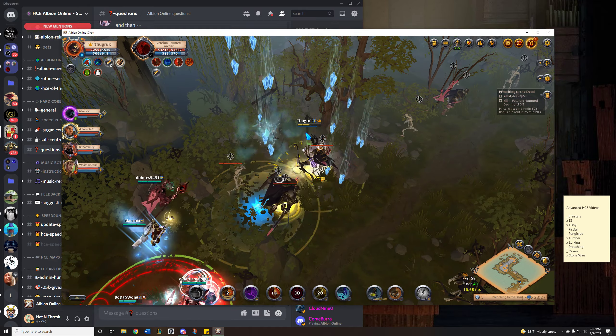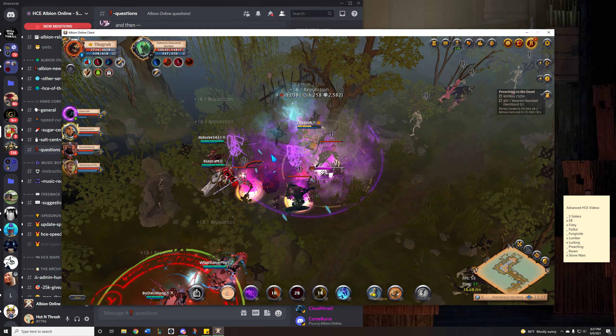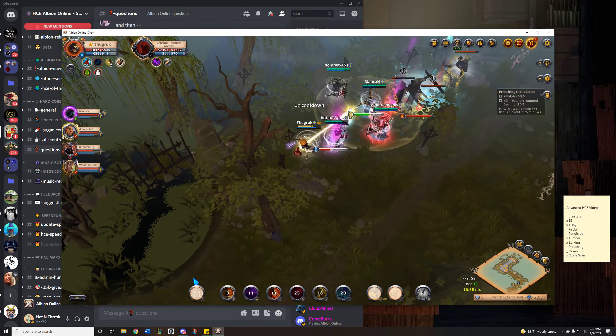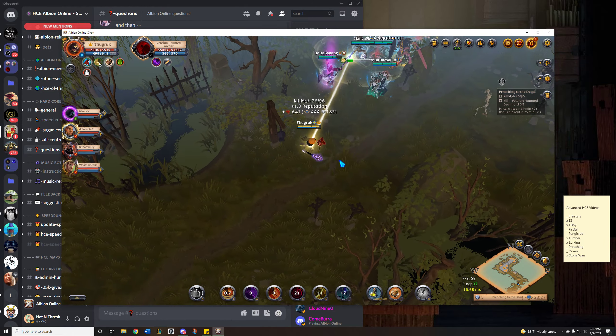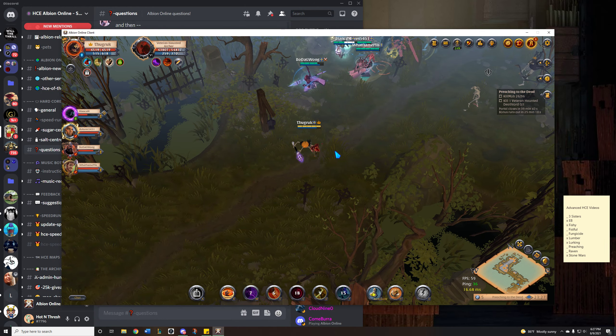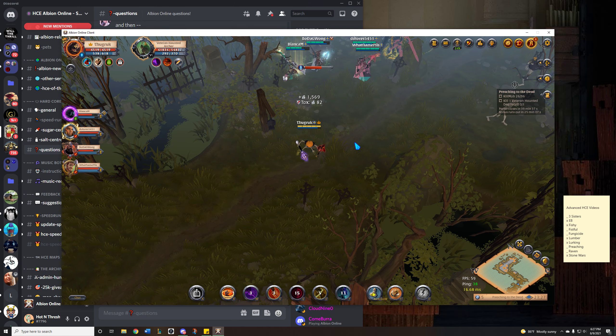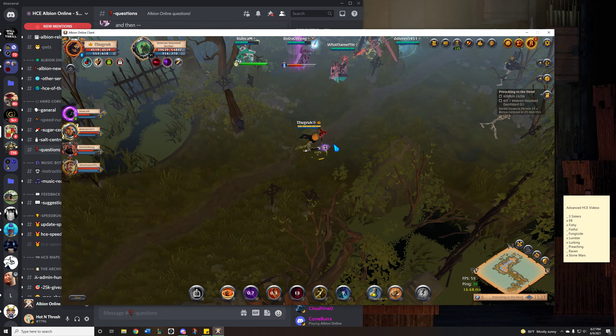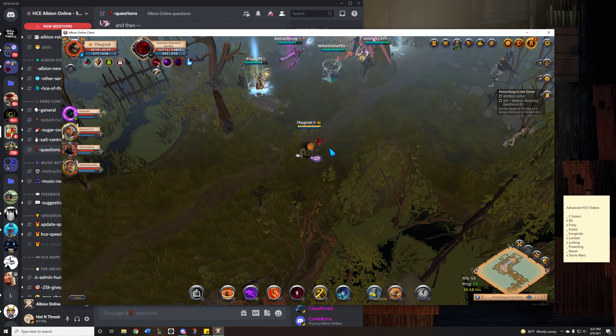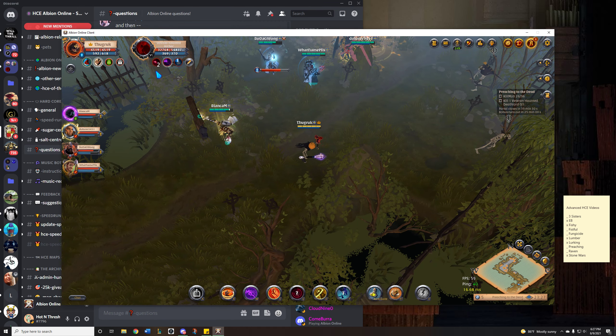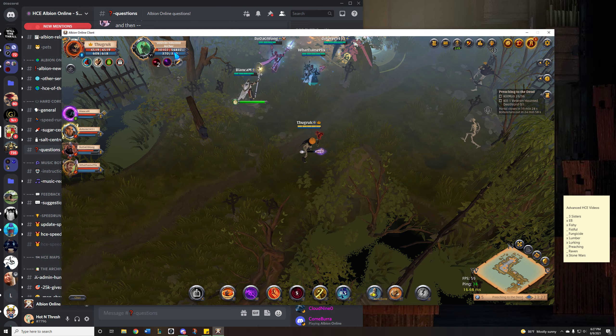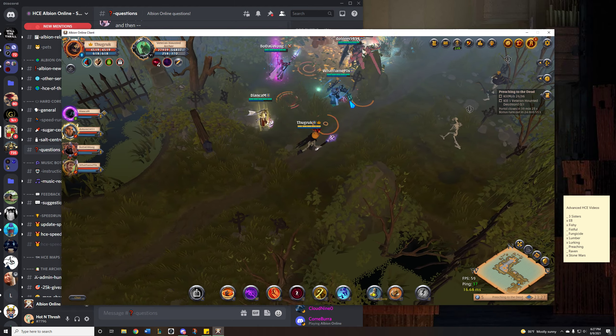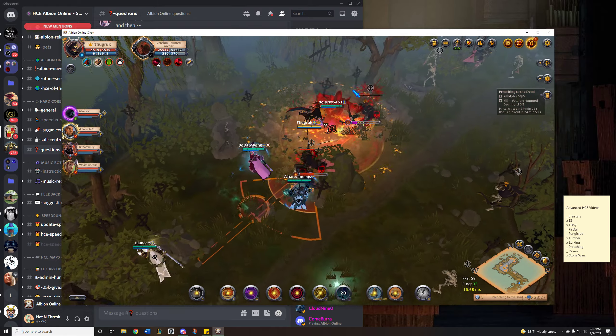4 auto attacks. Alright so I've got the archer targeted which is the one that I care about. So just watching his health bar. Looks like he's not going to die this poll. So I'm going to go back in.